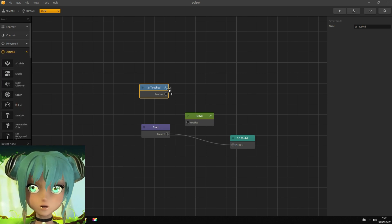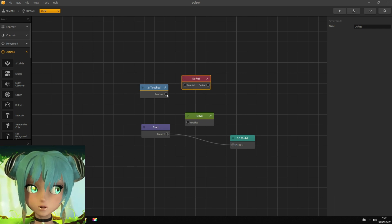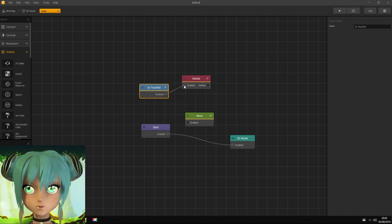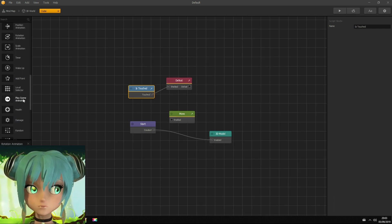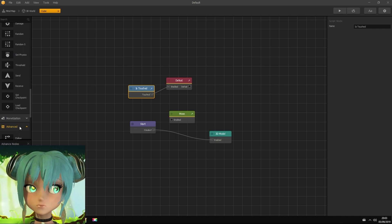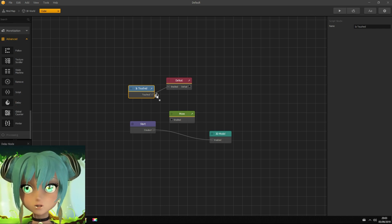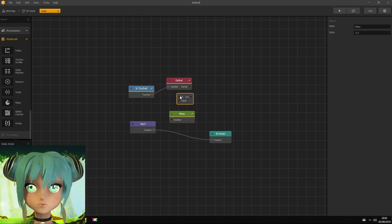Now I drag the defeat node and connect it with the touch node. And let's add delay node.